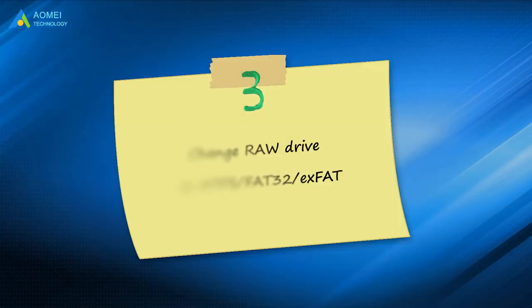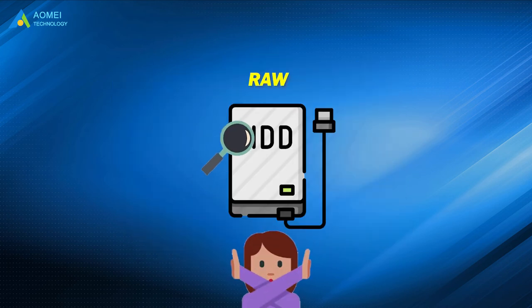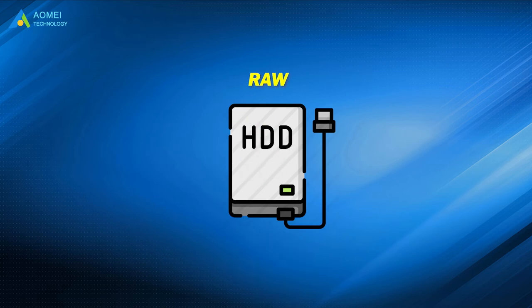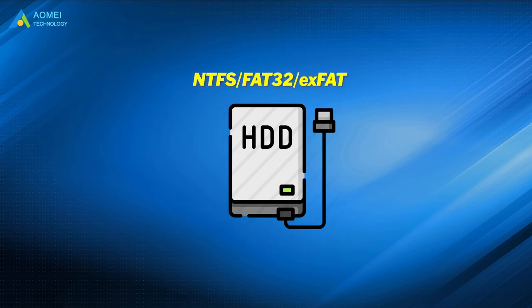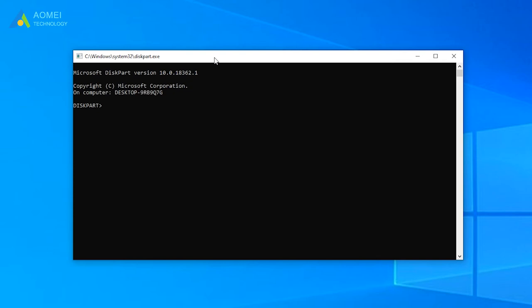Step 3: Change RAW drive to NTFS or FAT32 or exFAT. When you cannot run disk checking on RAW format drives, it is necessary to change RAW format to a Windows-recognized file system.